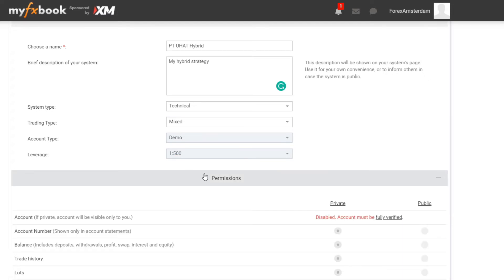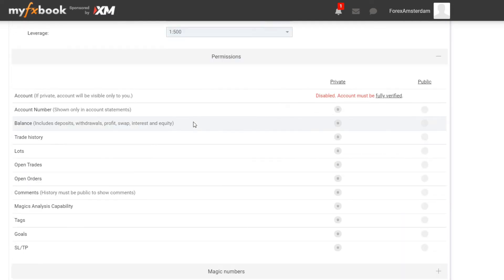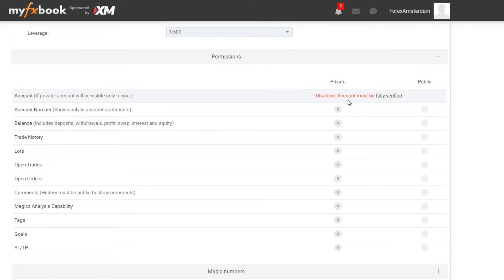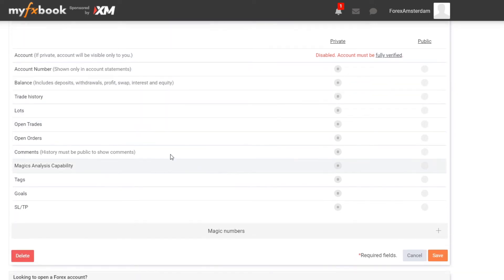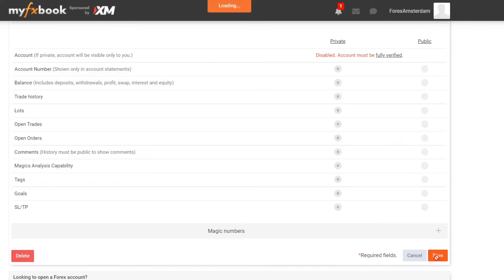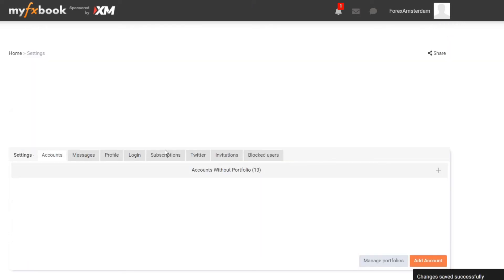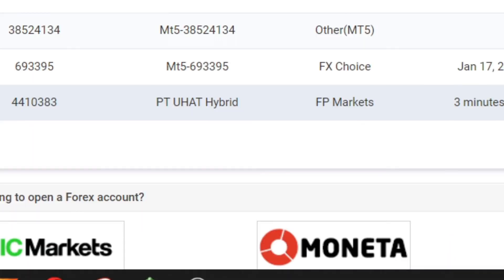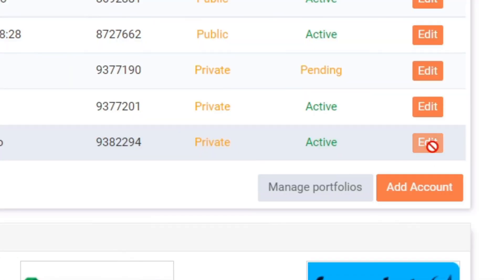Over here this is already filled in: Demo and Leverage 1 to 500. Then I click on Permission. As you can see this is all disabled because my account must be fully verified first in order to change this. So first I click on Save, then I click on Accounts Without Portfolio, I see my account, I click on Edit.